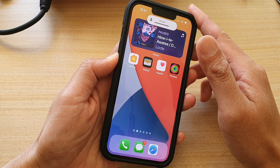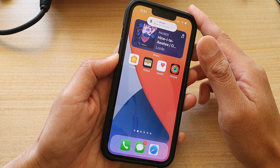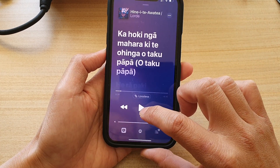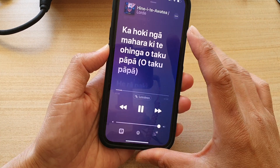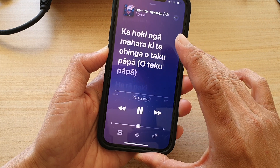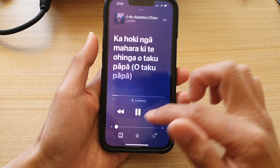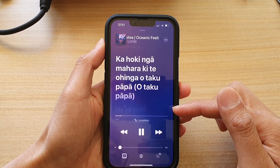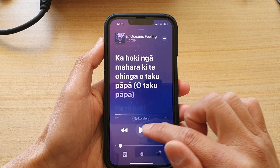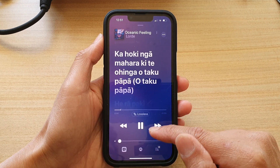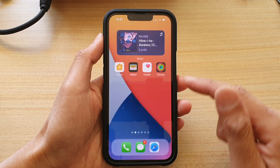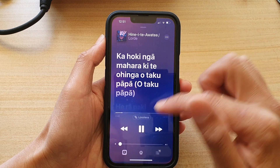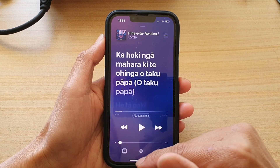You can tap on the play button on the widget and if it is playing, the widget will show the song is now playing, or you can tap on it to pause.